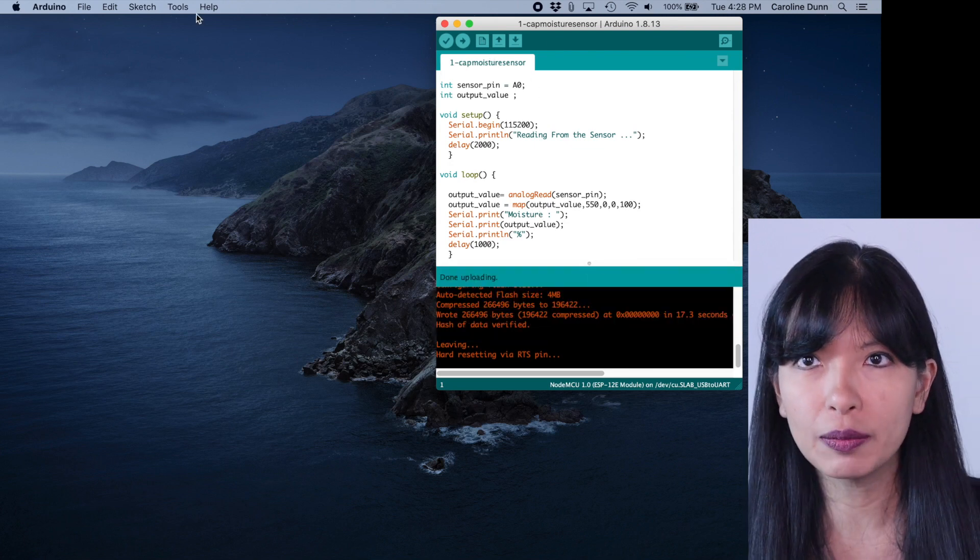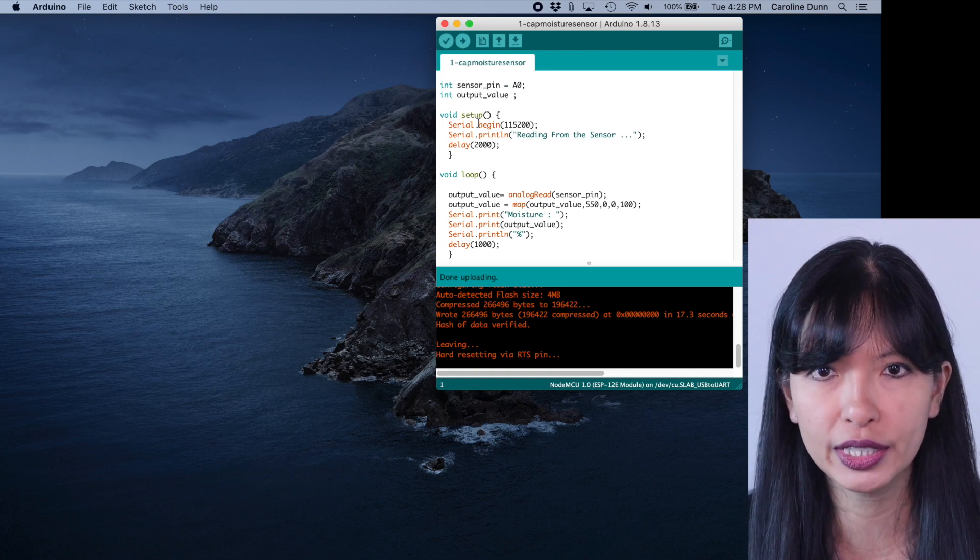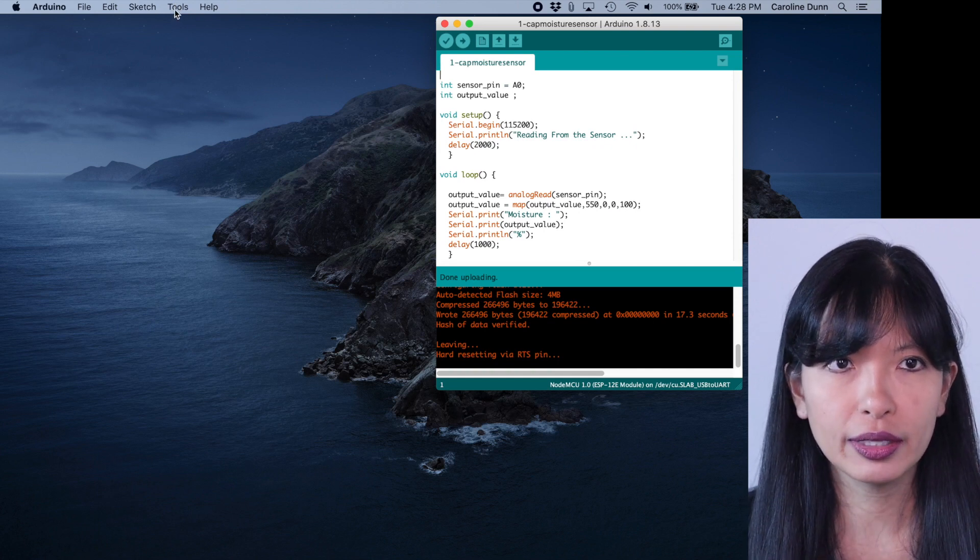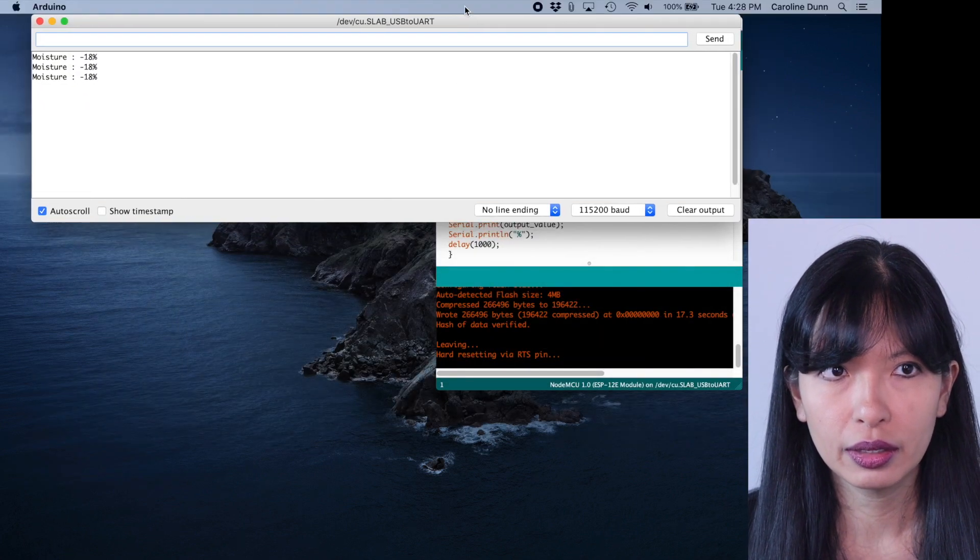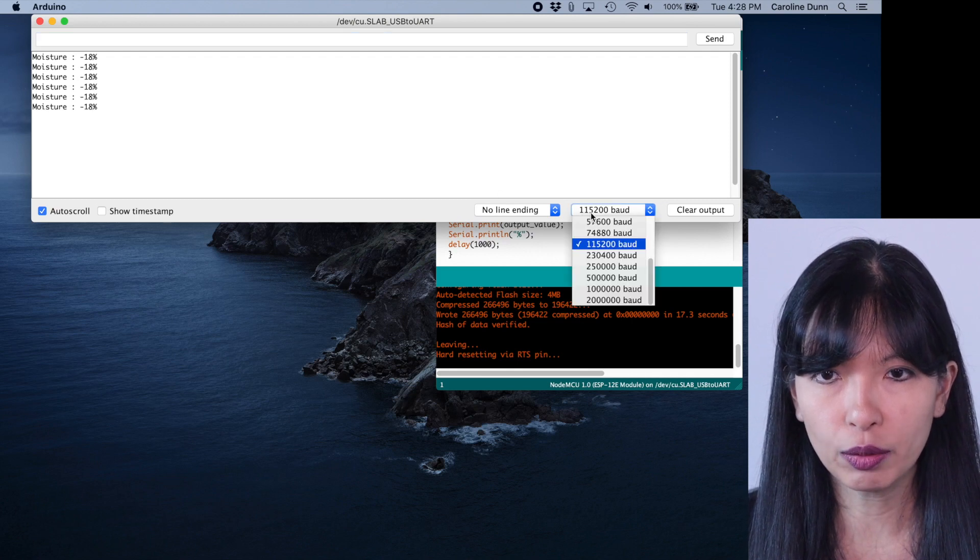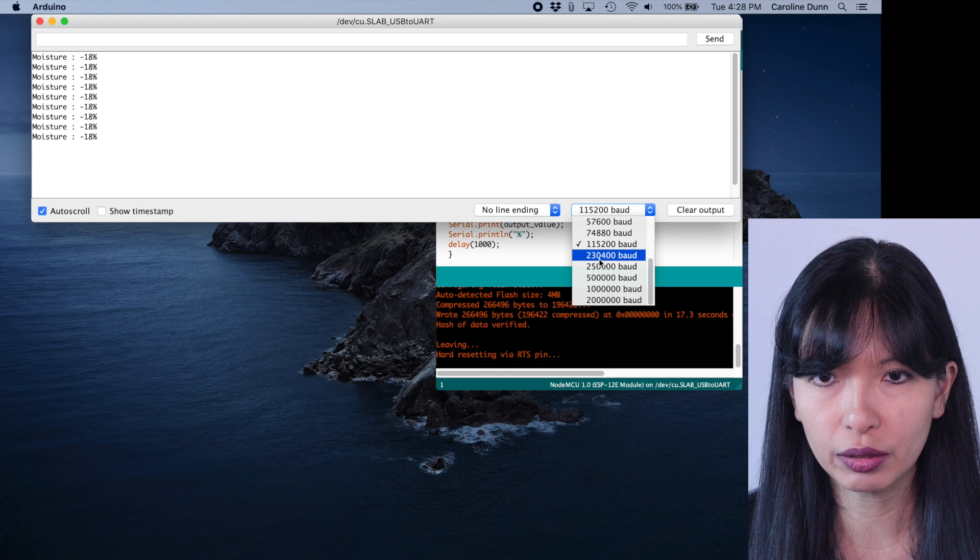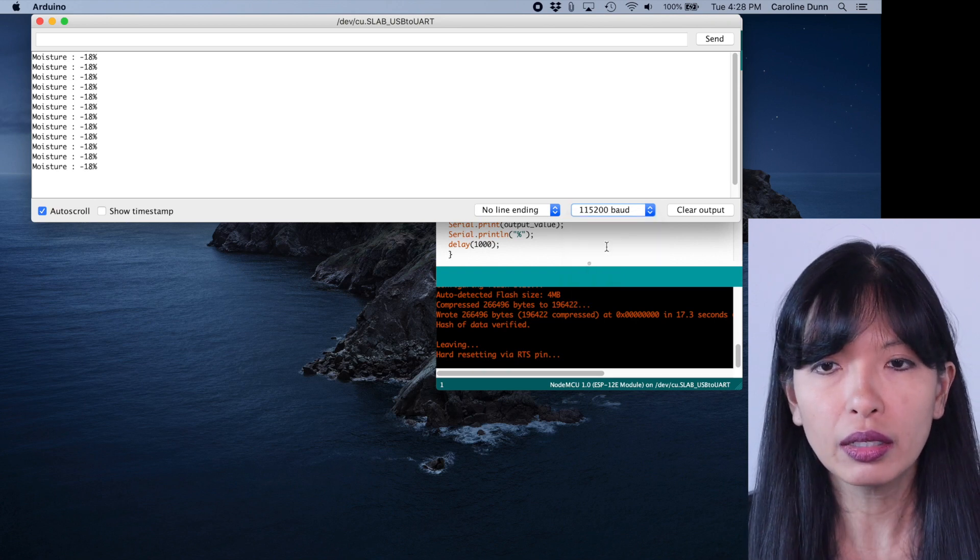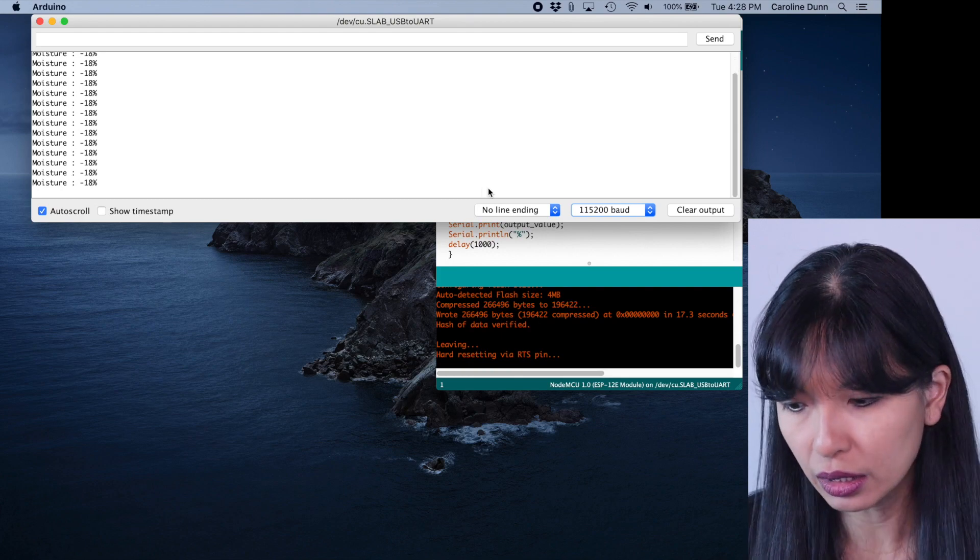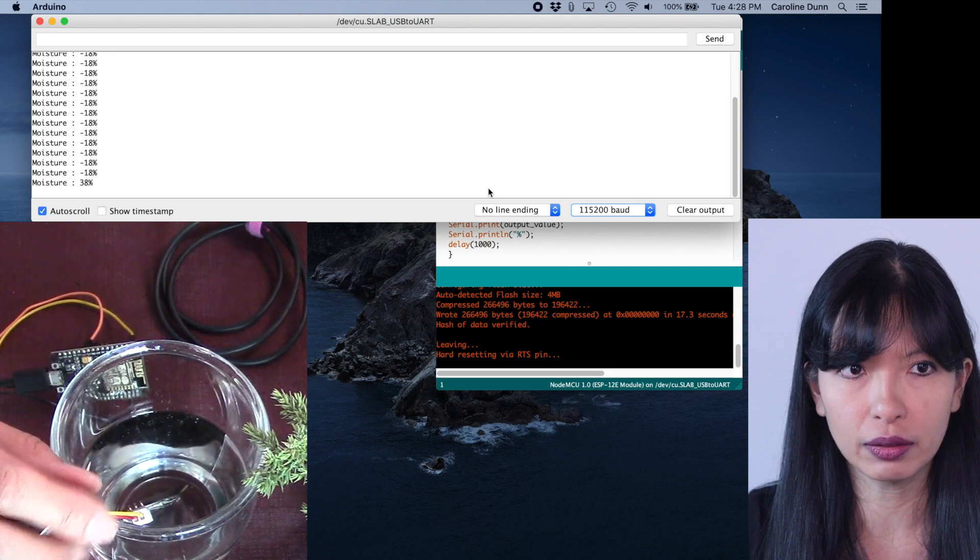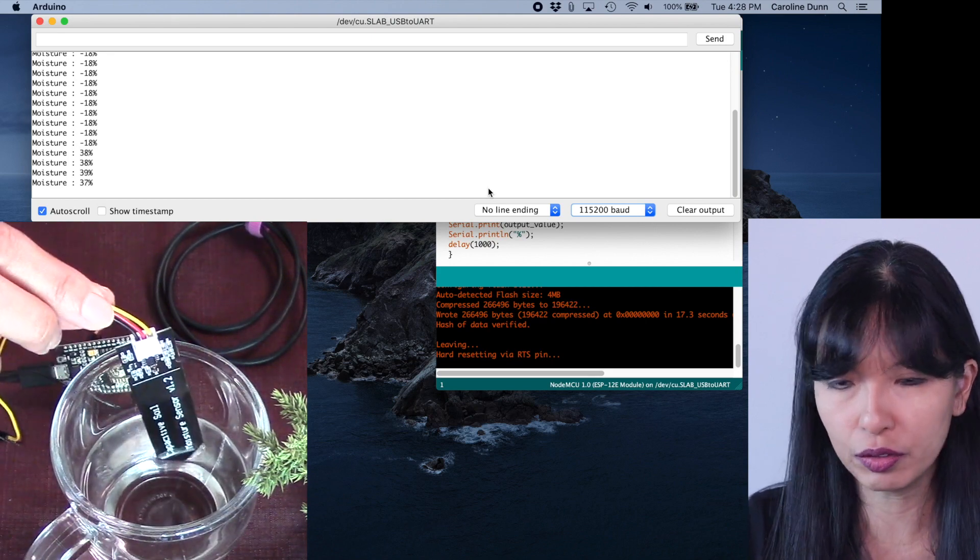So how do we see the moisture level now? That's a great question. If you've noticed here, serial begin 115200. So we're going to go tools, serial monitor, and you'll see, you have to set your baud rate. So it may or may not default to 115200 baud. And now it's giving me a moisture level reading of negative 18.